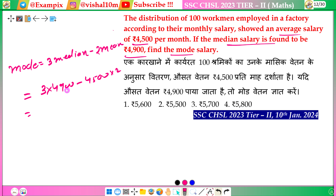So we have 3 times 4,900 which gives 14,700, and 2 times 4,500 gives 9,000. We then subtract: 14,700 minus 9,000.